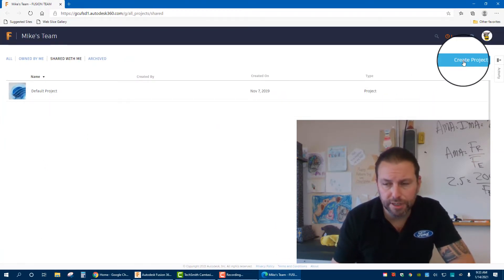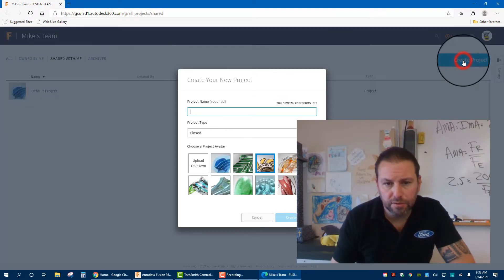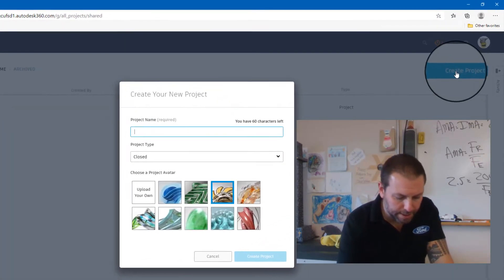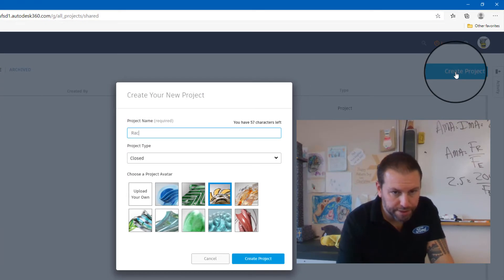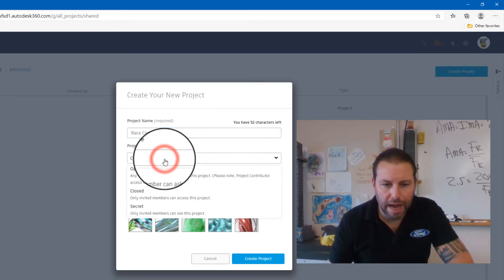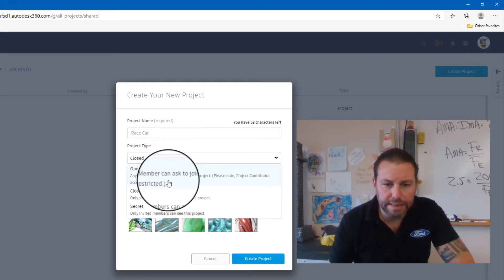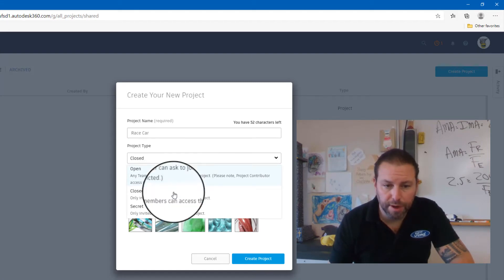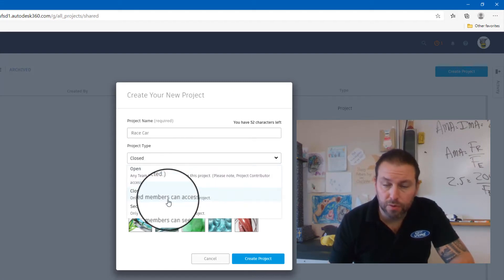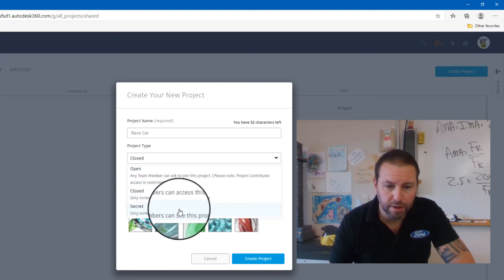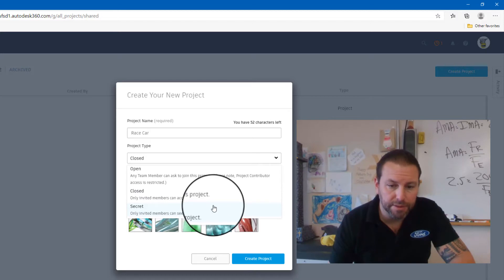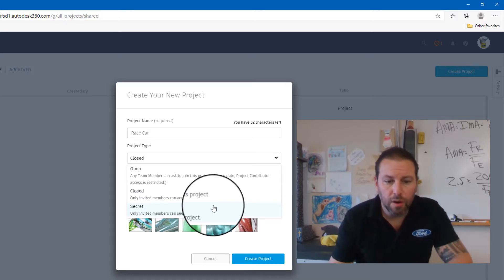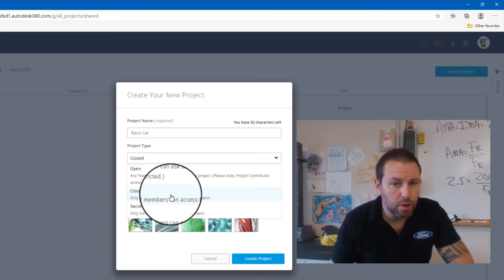I'm going to click Create Project and call it Race Car. You have three options: any team member can ask to join, closed where only invited members can join, or secret where only invited members can see this project. I'm going to choose Closed because I want the other person to be able to access it.